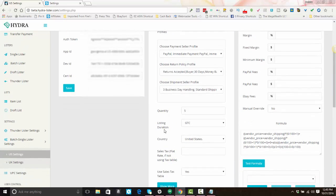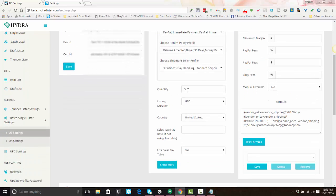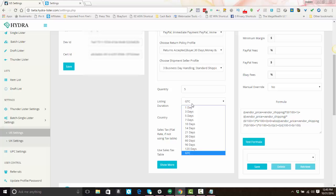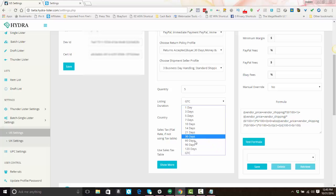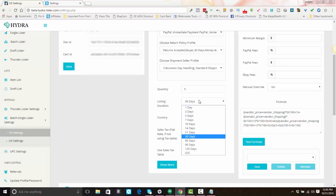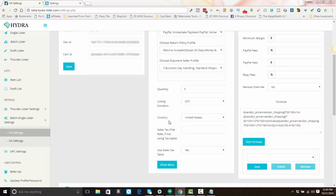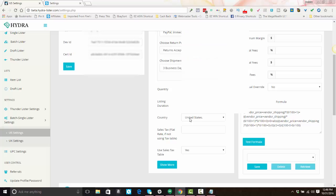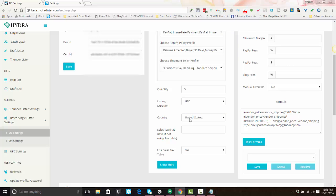Next, set your default listing quantity — put whatever number you want as your default. Then select your listing duration. One-day listings are not a viable option; as a retail arbitrage drop shipper you'll typically do a 30-day listing or good till canceled. Next, select the country that you are selling in — this is not the country where you are located, it's the country where the item is located. For the US platform select United States; for UK settings select United Kingdom.